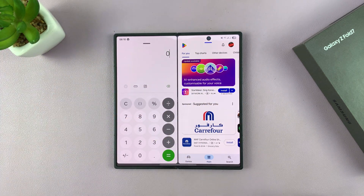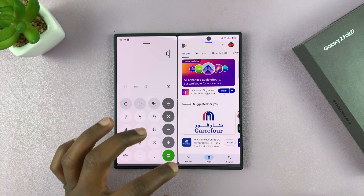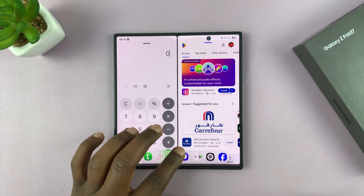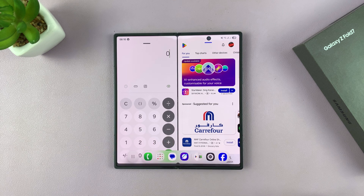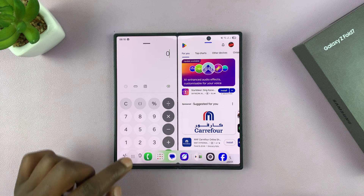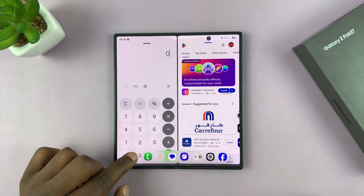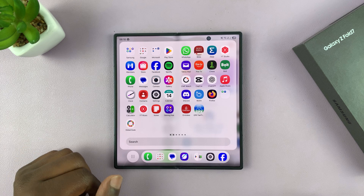That's a whole other video. Now you can actually add a third application — swipe up to bring up the taskbar, and on the left-hand side there's an icon that shows all the apps on your phone.